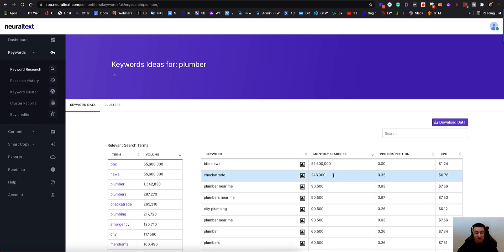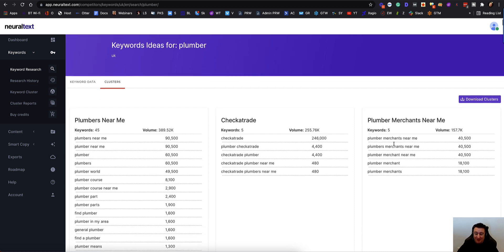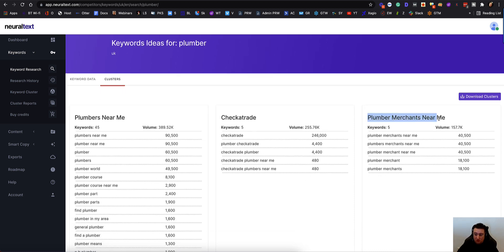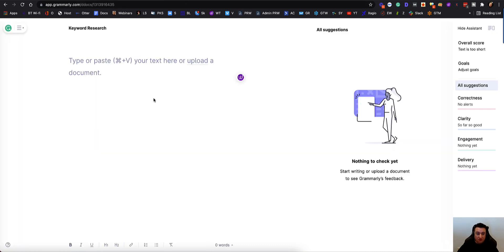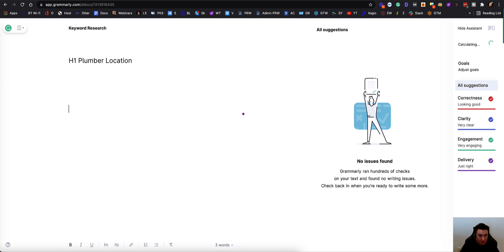I'm not interested in all these keywords. I go straight over to the cluster section and find the ones I want. My main keyword first of all is going to be in my H1 — so that's going to be 'plumber location,' whatever location I'm going after. Then what I'm going to do is have H2s.